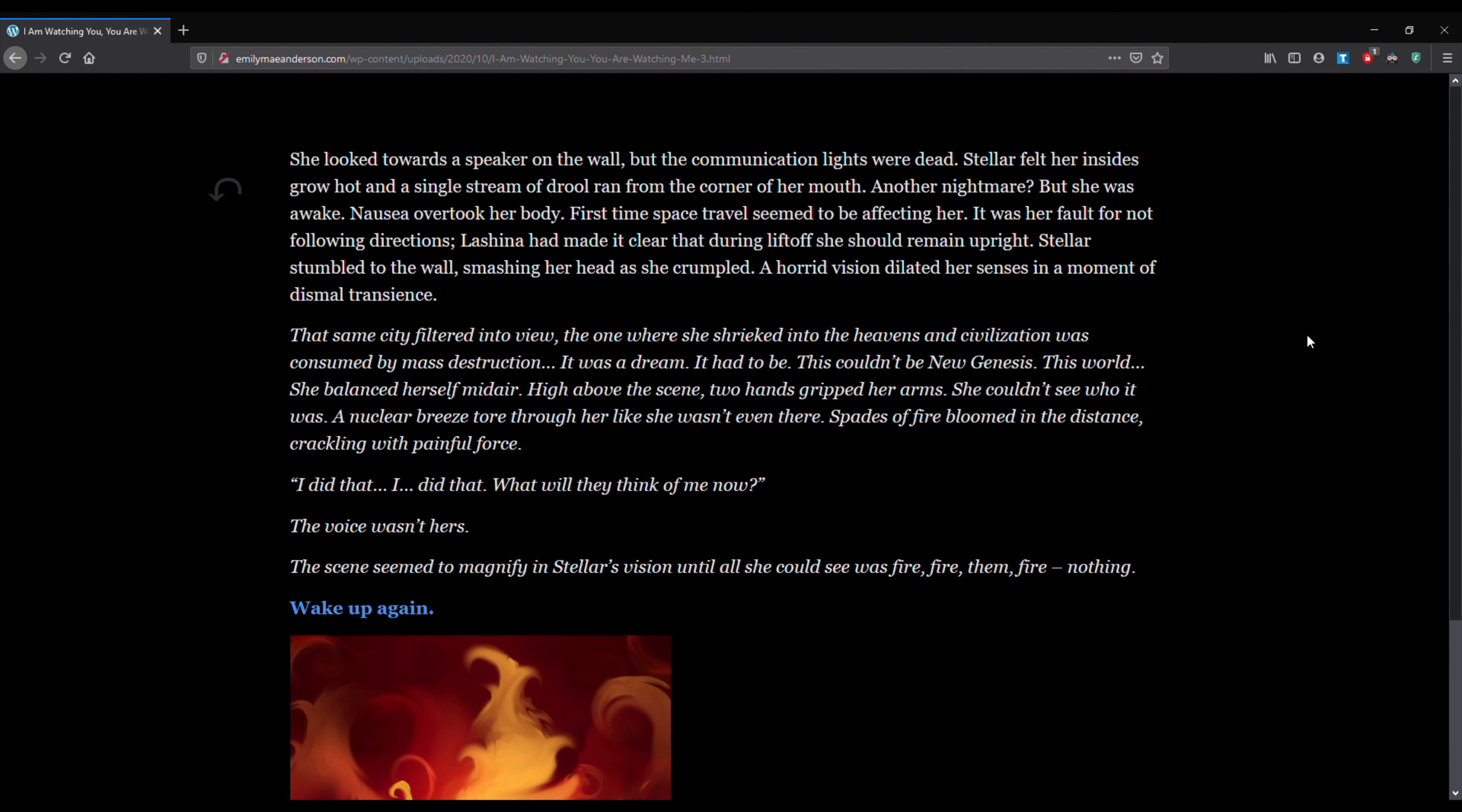She looked towards a speaker on the wall, but the communication lights were dead. Stellar felt her insides grow hot and a single stream of drool ran from the corner of her mouth. Another nightmare? But she was awake. Nausea overtook her body. First time space travel seemed to be affecting her. It was her fault for not following directions. Lashina had made it clear that during liftoff, she should remain upright. Stellar stumbled to the wall, smashing her head as she crumpled.